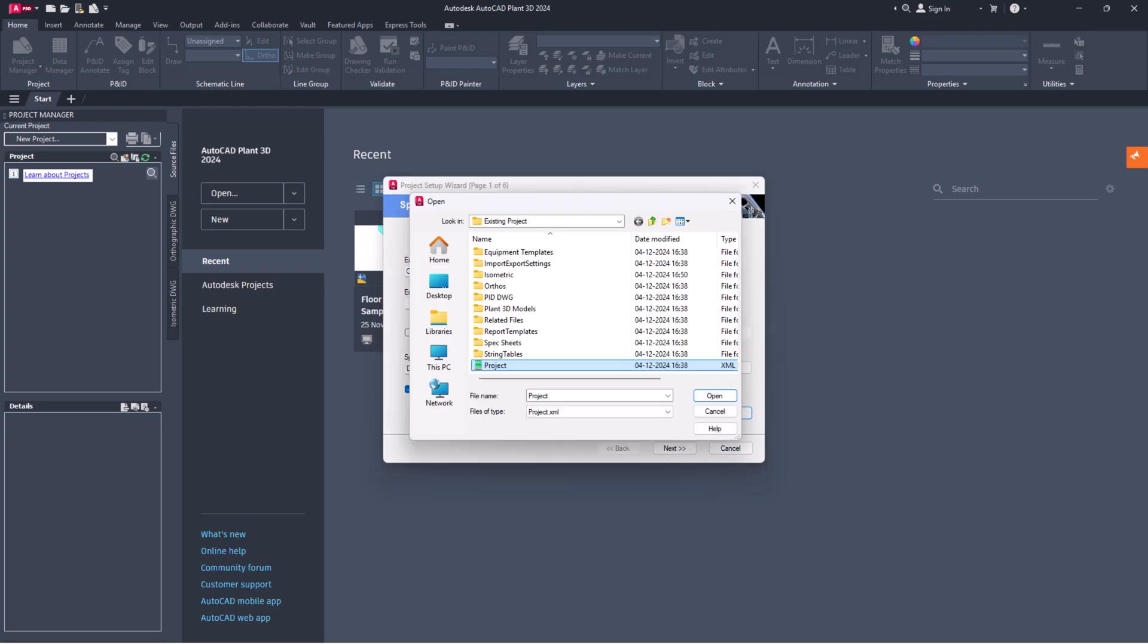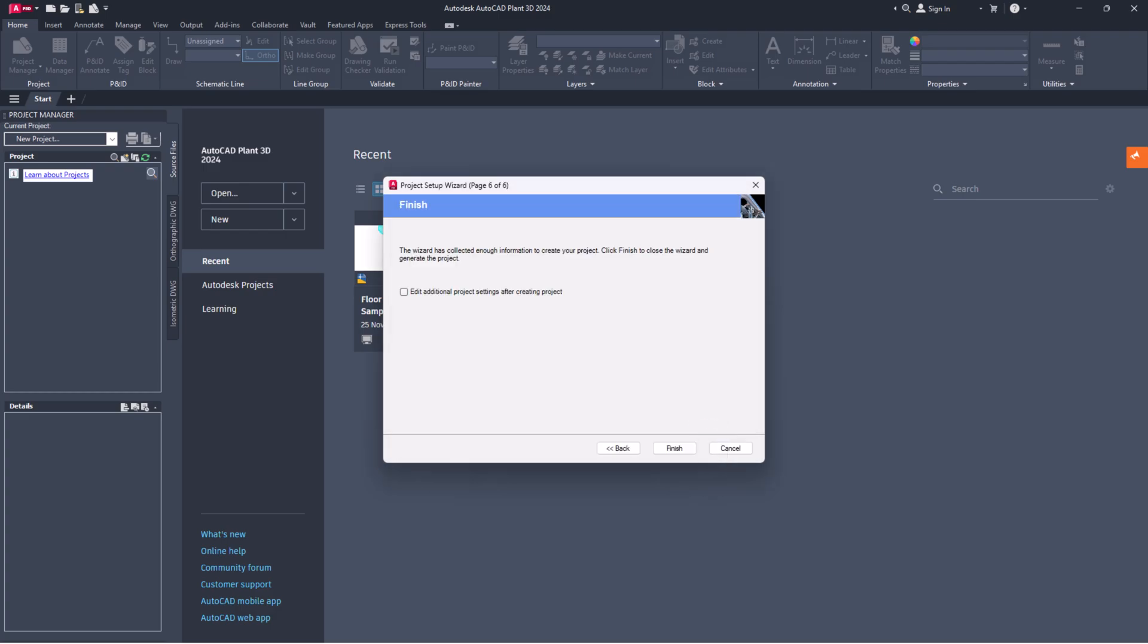Browse and choose the existing project XML file. Click the open button. This will create a new project that mirrors the existing one.